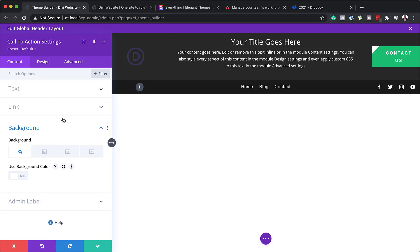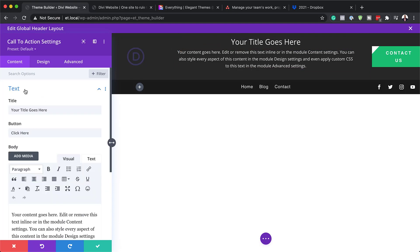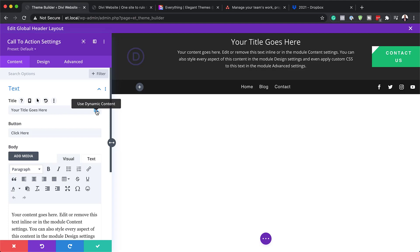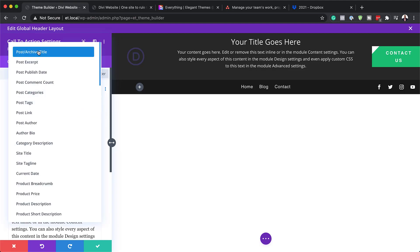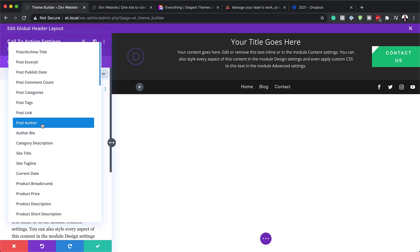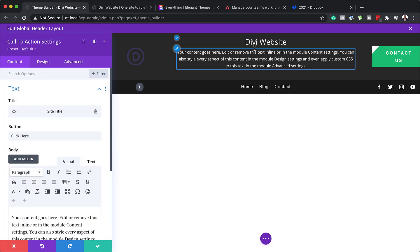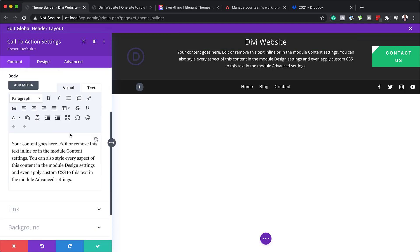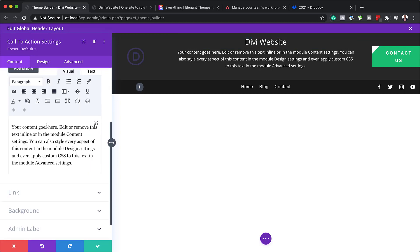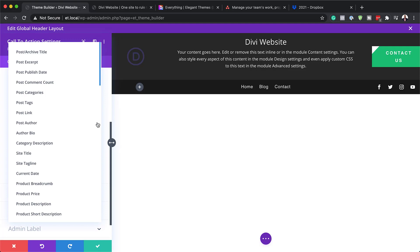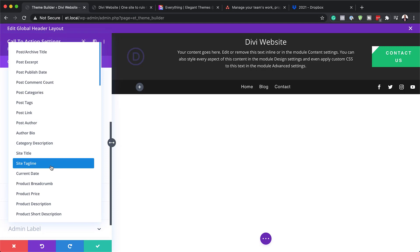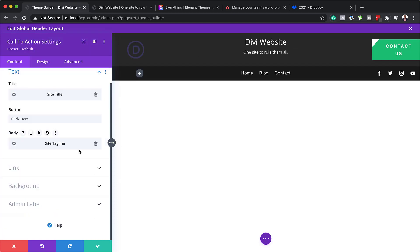Now all we have is this main title and this description. To use dynamic text, what you need to do is come over here to Text and hover over here. Once you hover, click here on Use Dynamic Content. This gives you all this information here. What we need here is the Site Title. Now you can see as soon as I've clicked it, it's now showing Divi website. Next, we're going to come over here to this body text and click here again. This time we want to go for the Site Tagline. There we go. So this information is being pulled from the text that we entered earlier.